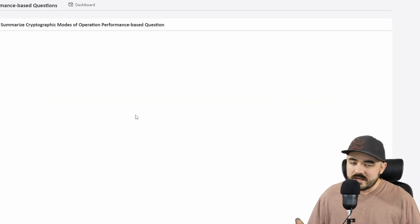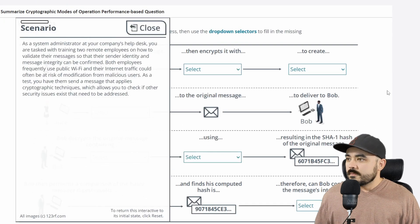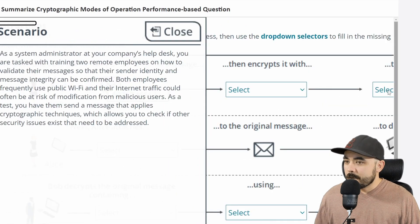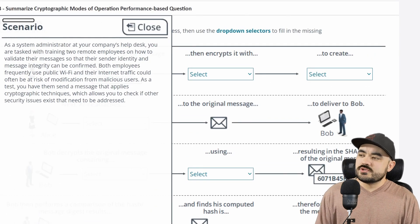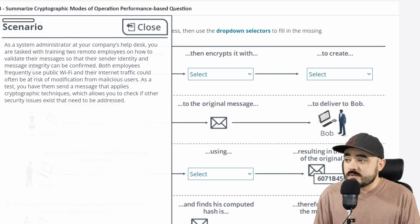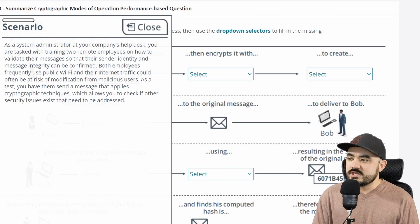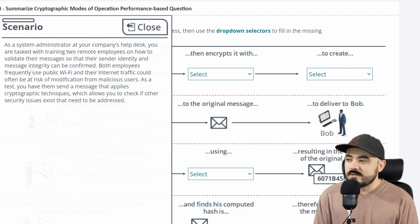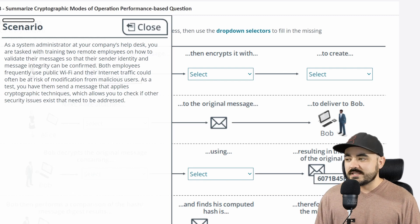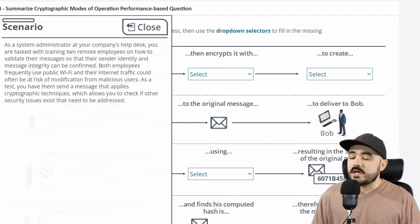I got a 50 — that's not good. I need to get 100 on this one to average a 75, which is almost a passing grade. The scenario: as a system administrator at your company's help desk, you're tasked with training two remote employees on how to validate their messages so that sender identity and message integrity can be confirmed. Both employees frequently use public Wi-Fi, so their internet traffic is at risk of modification. As a test, you have them send a message applying cryptographic techniques, which allows you to check if other security issues exist.